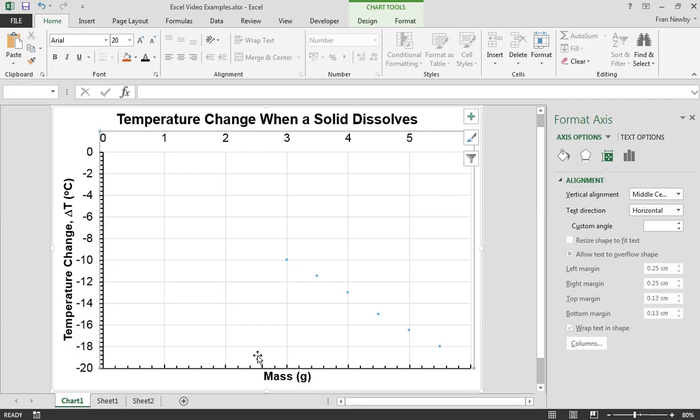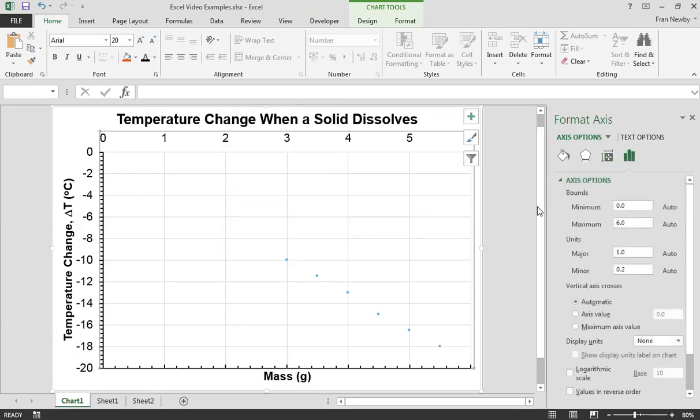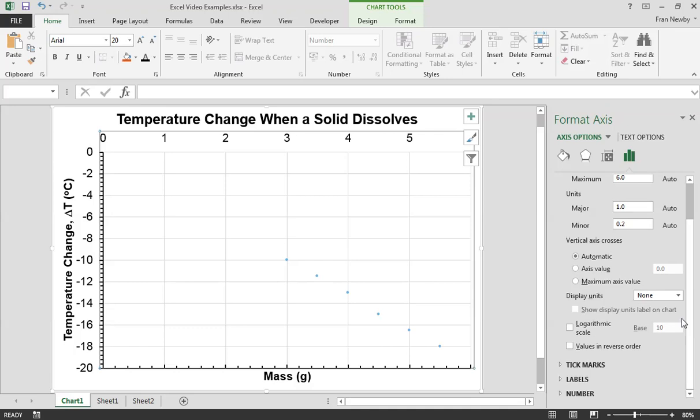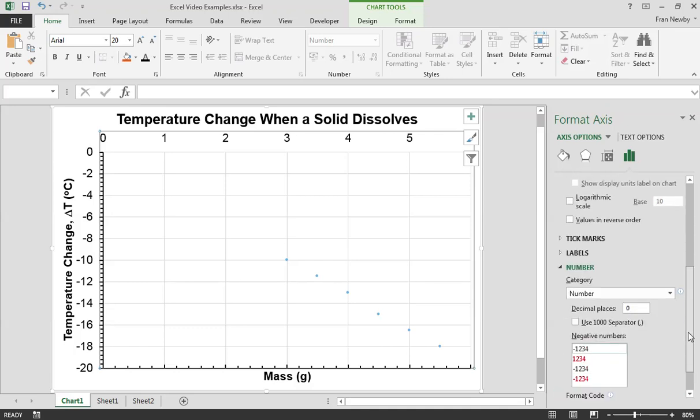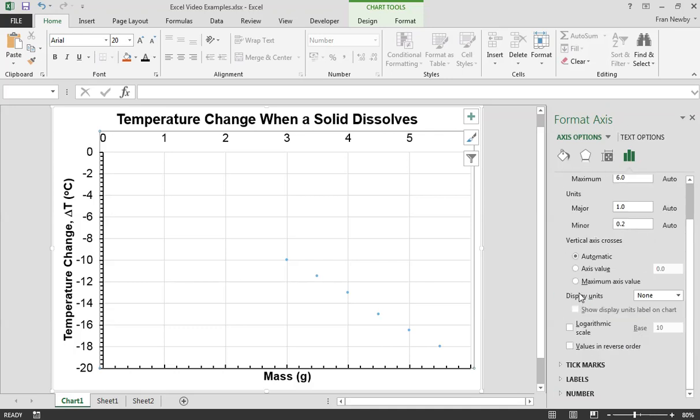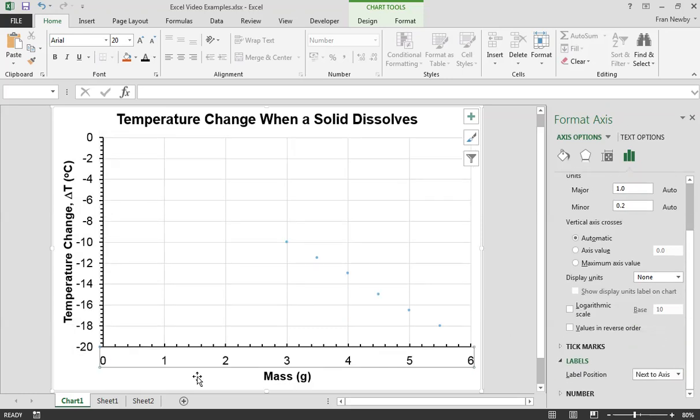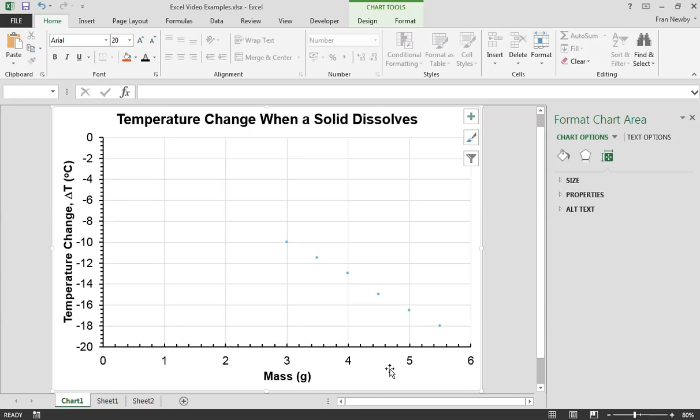The only problem is these numbers are now miles away. So if we make sure we've highlighted the axis, format the axis, we're going to come back here and now the number we're going to need to move so it comes, sorry that was label, positions high. If we put it next to axis now that looks lovely. So that is looking brilliant.